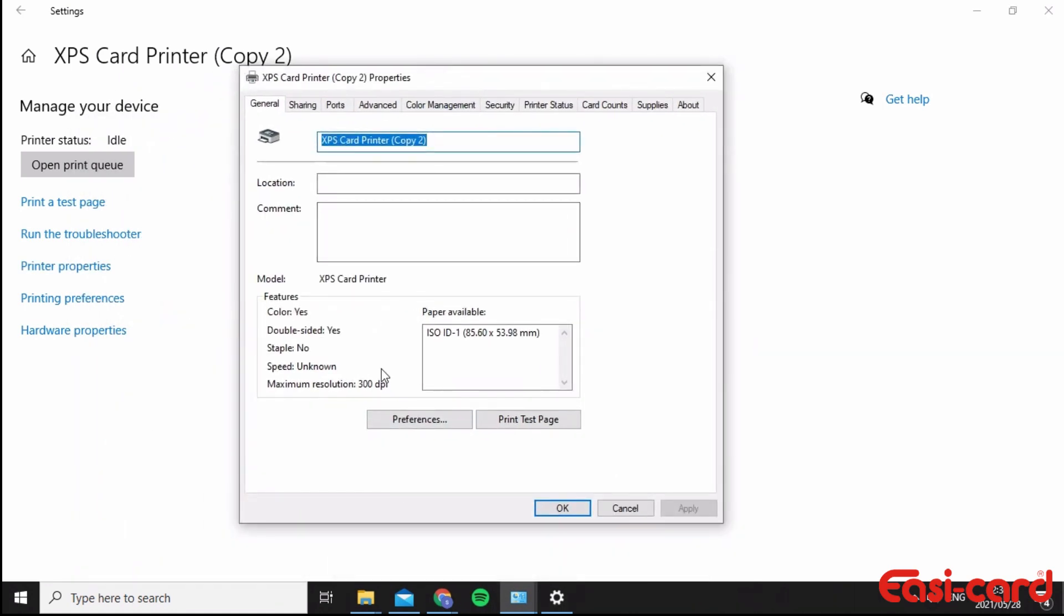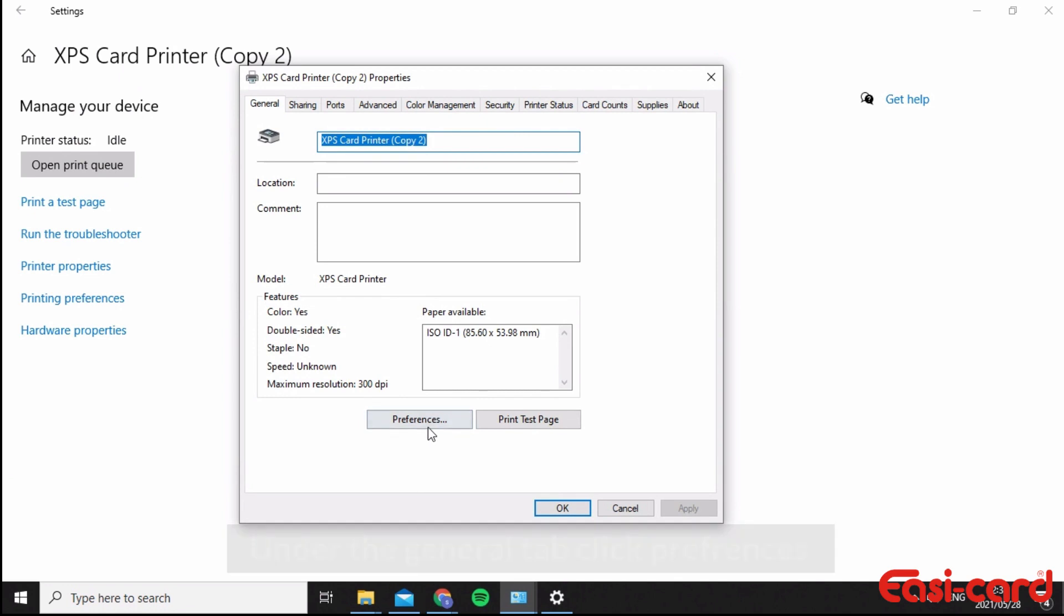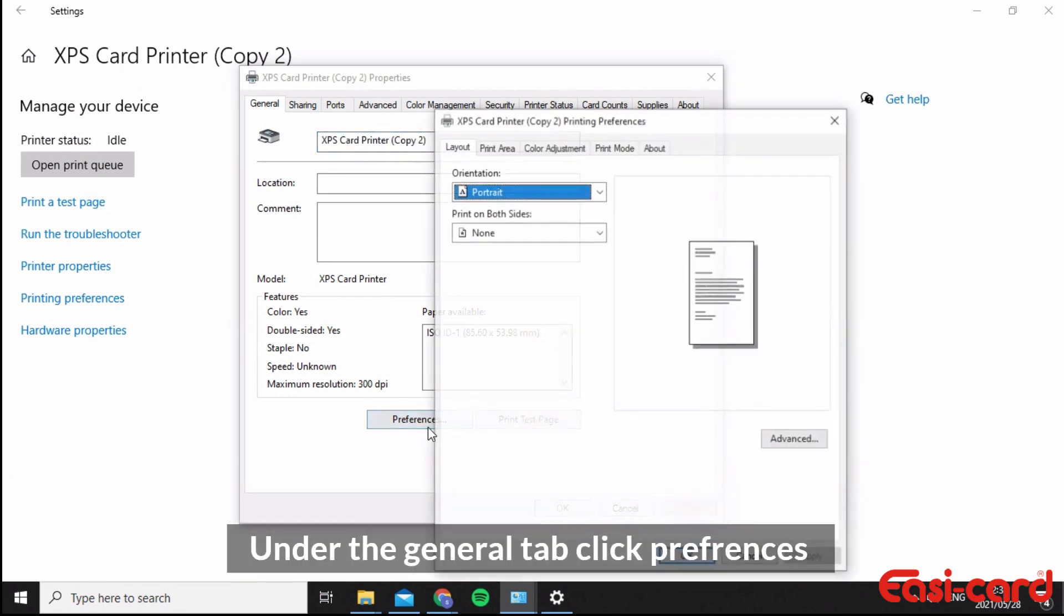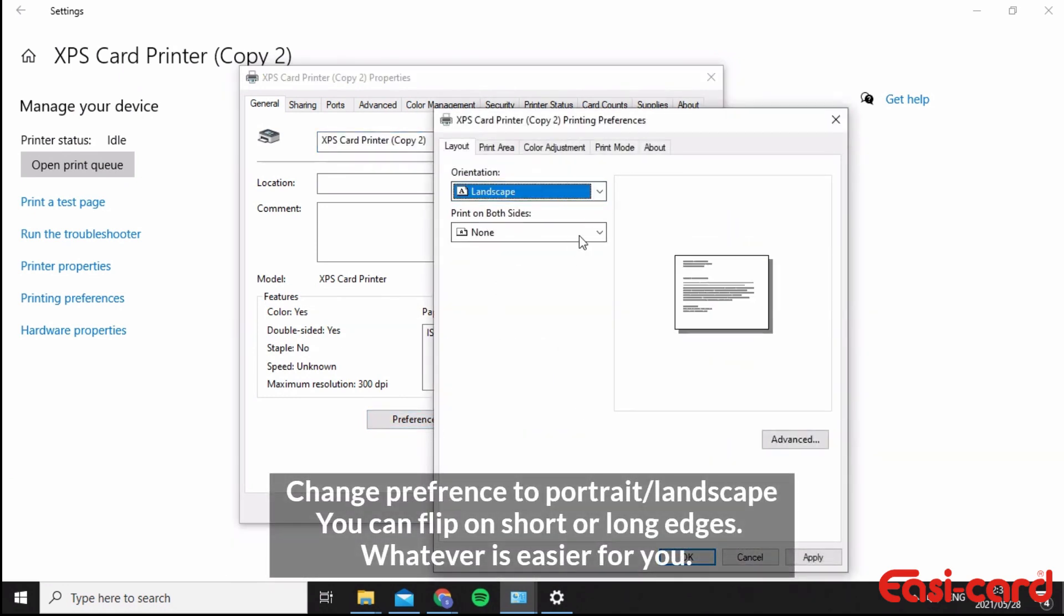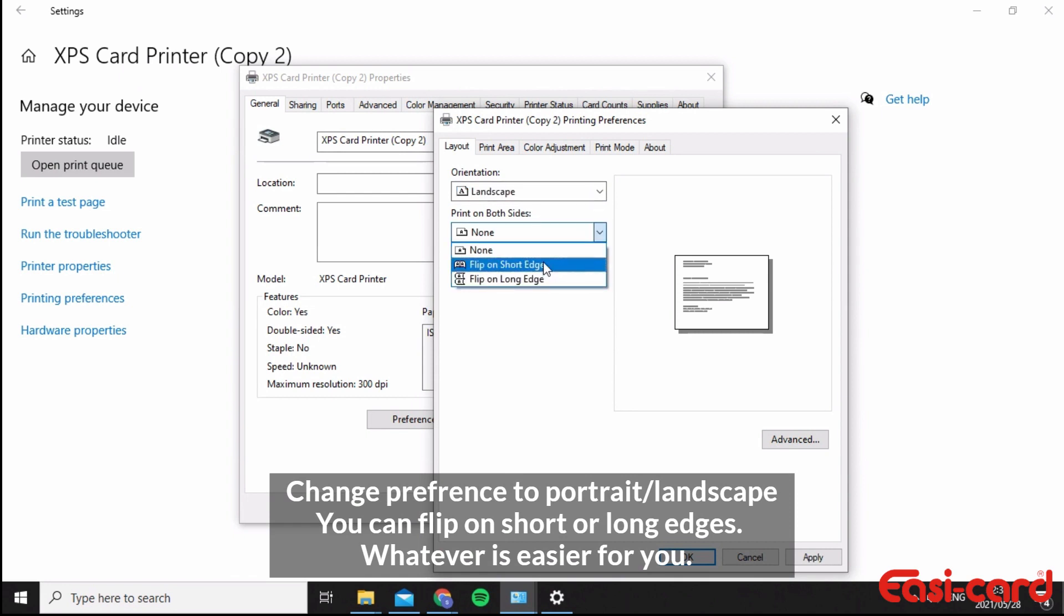In General, click Preferences. If you want to print landscape, select landscape. And if you want to print on both sides, then you can flip on short edges or flip on long edges, whichever makes more sense to you.